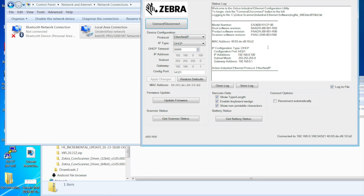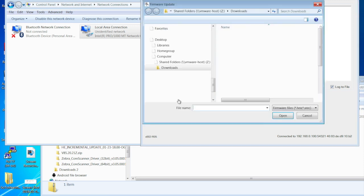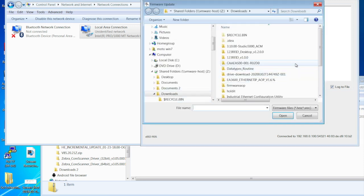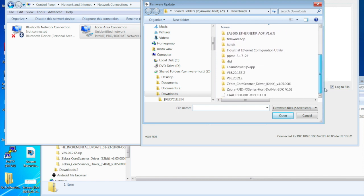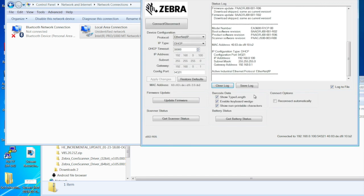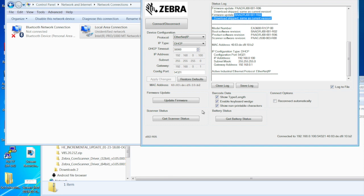So at this point, I want to make sure that this is the latest firmware. In this case, it is the latest firmware, but I'll just go through how to do it. So I can just say update firmware. It's going to ask me which firmware do you want to load onto it. We can scroll down and select the latest firmware we want to do. I'll go ahead and open it. What's going to come back is download skip, same as current version. So it's just verifying what I already knew is that I already had the latest version.